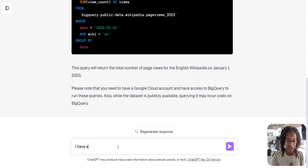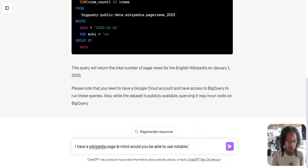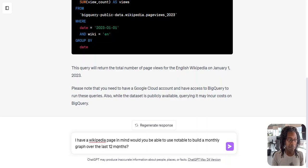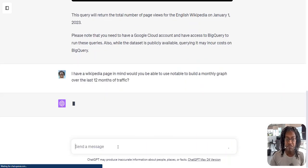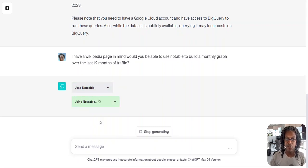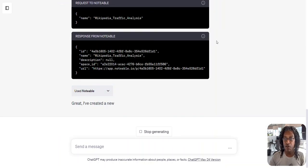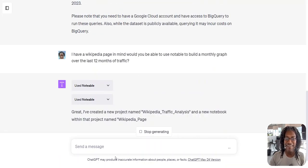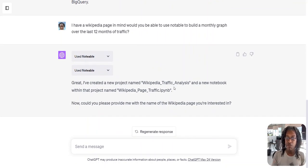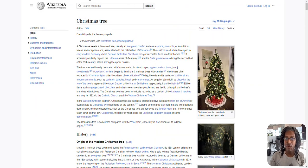So I'm going to say I have a Wikipedia page in mind, you'll be able to use Notable to build a monthly graph over the last 12 months. And now it's using the Notable plugin and some more stuff. You can always open this box and see what it's doing. It's producing code that I don't know how to read. And here we go. Great, I've created a new project. Would you provide me with the name of the Wikipedia page? All I got is the link. I don't feel like doing anything more than that.